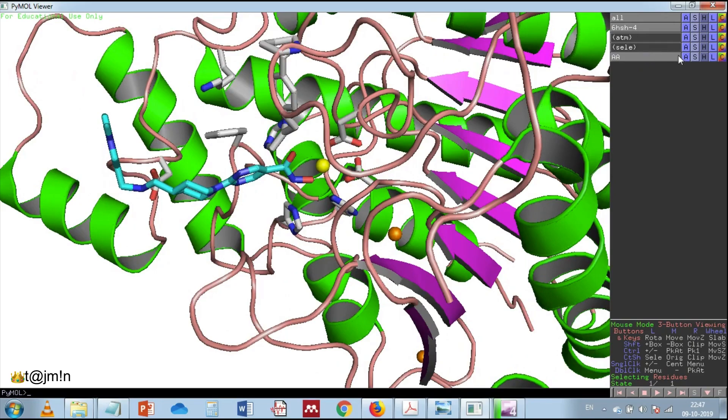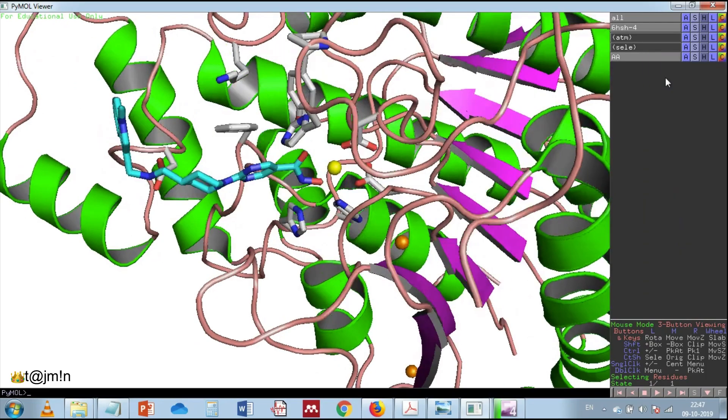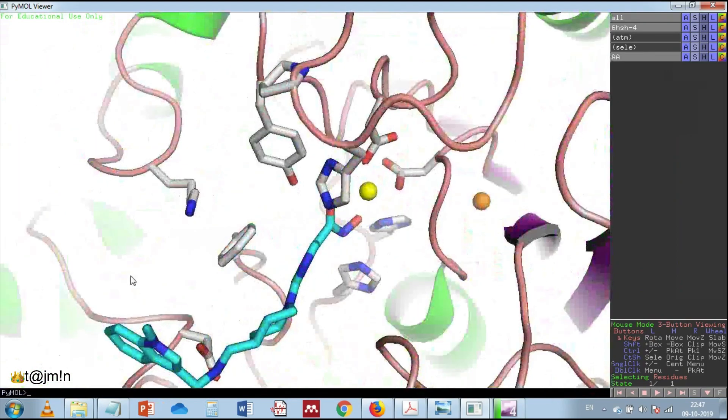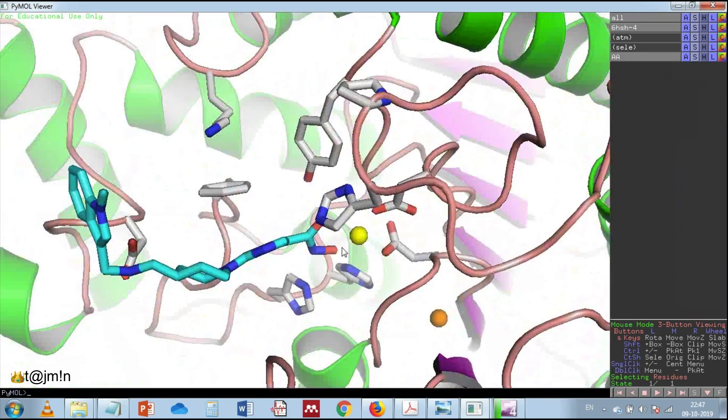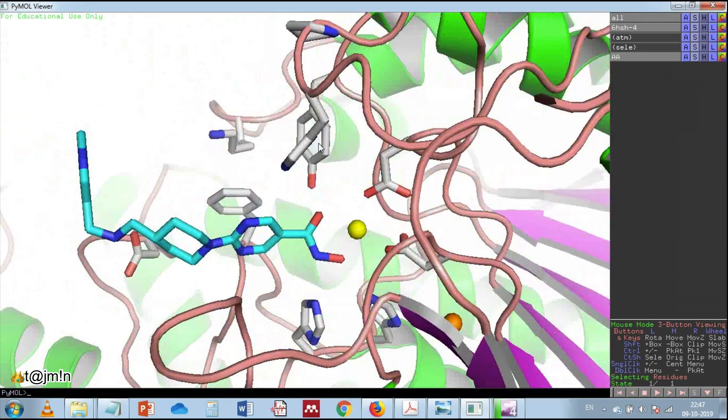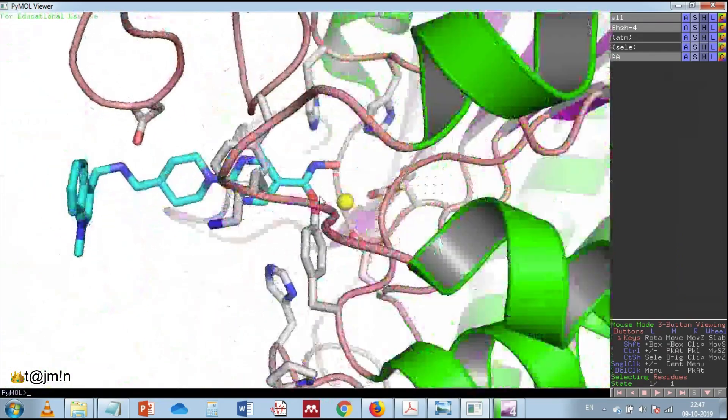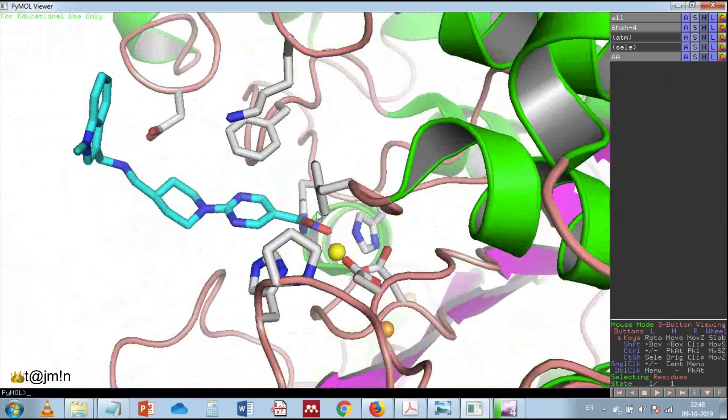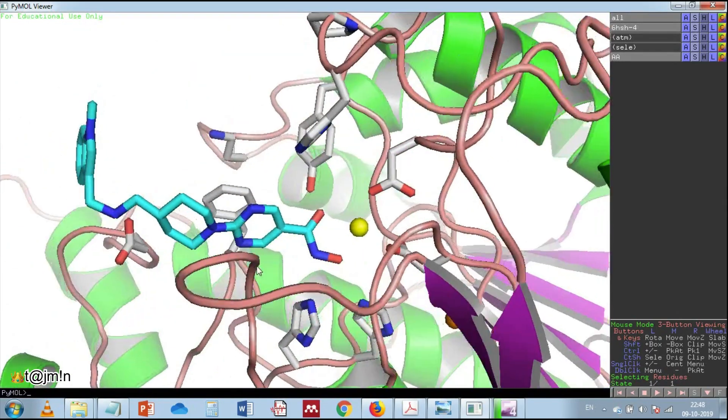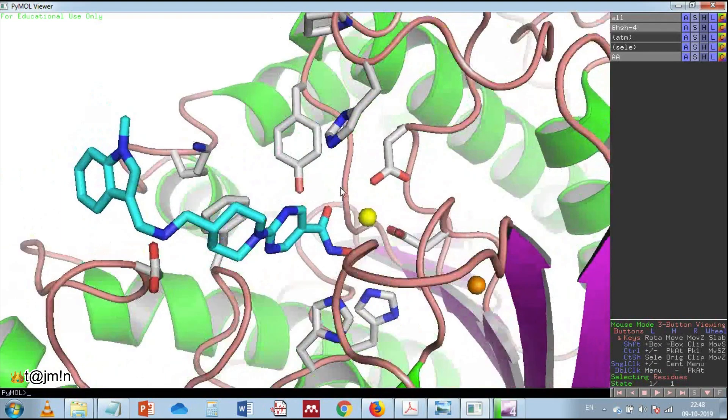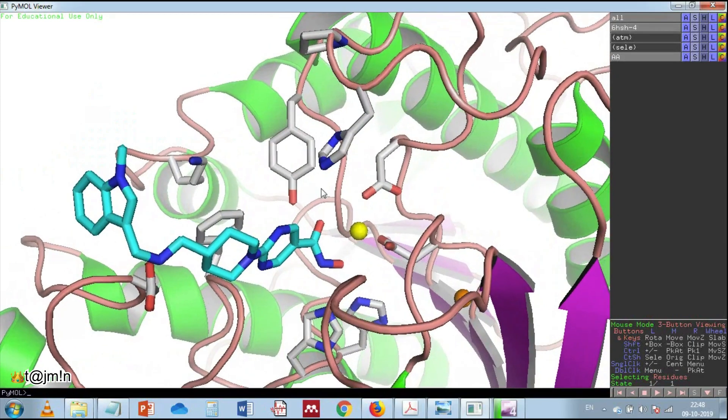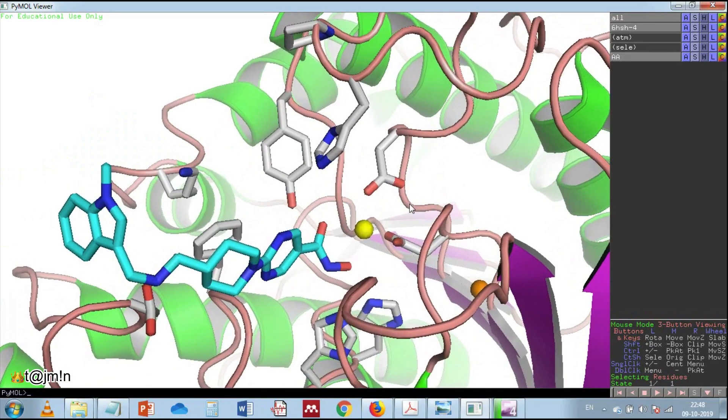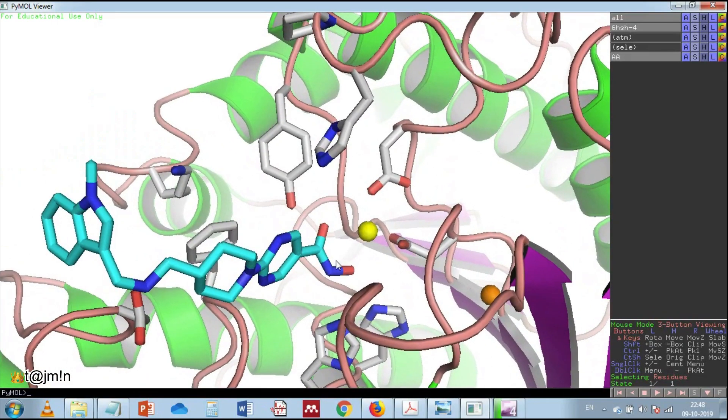The next step is to orient the view. You may also use the scroll wheel of the mouse to adjust the background. If there are any unwanted loops in the view you may hide them like I'm doing here.